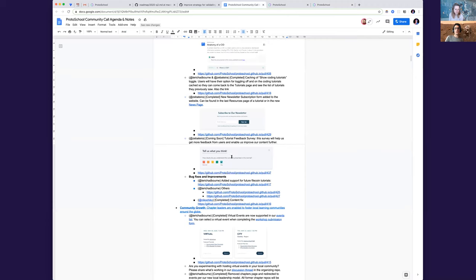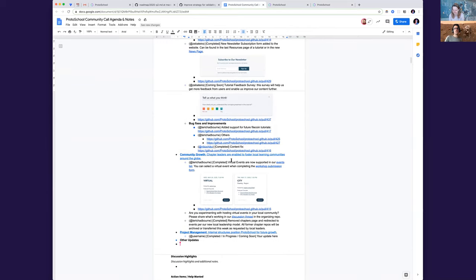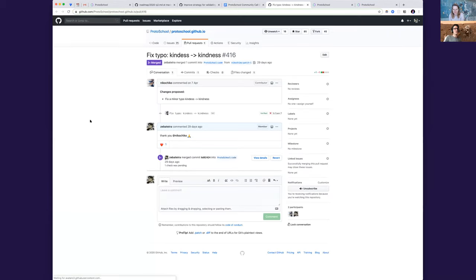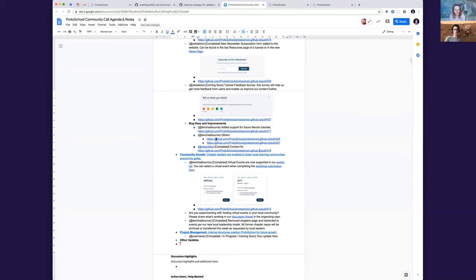Yeah. So we also have some other small quick fixes and improvements, of course, that are not worth mentioning, but we've been doing a lot of updates. We also got a contribution for a small typo in content. It's always very exciting. So thank you. And yeah, so next we have some community updates as well.